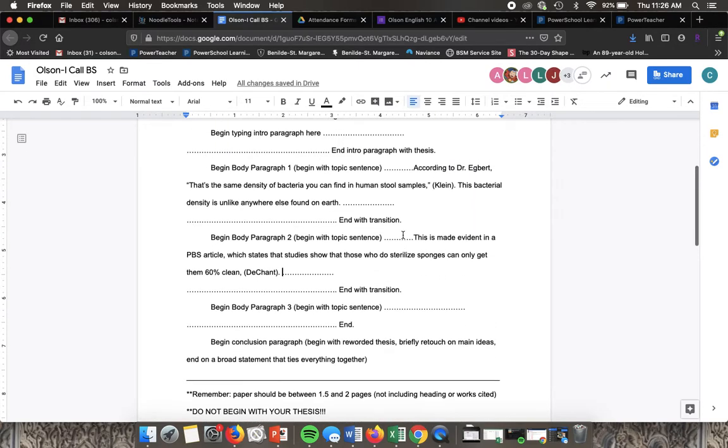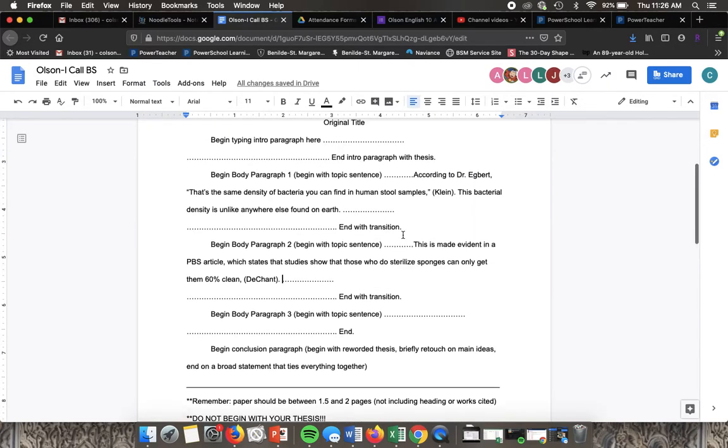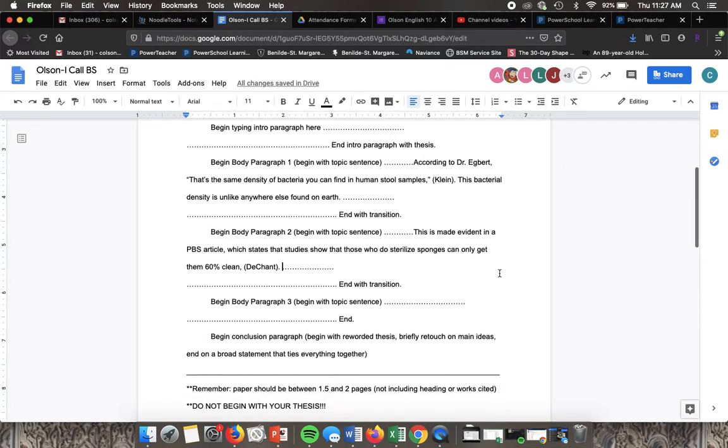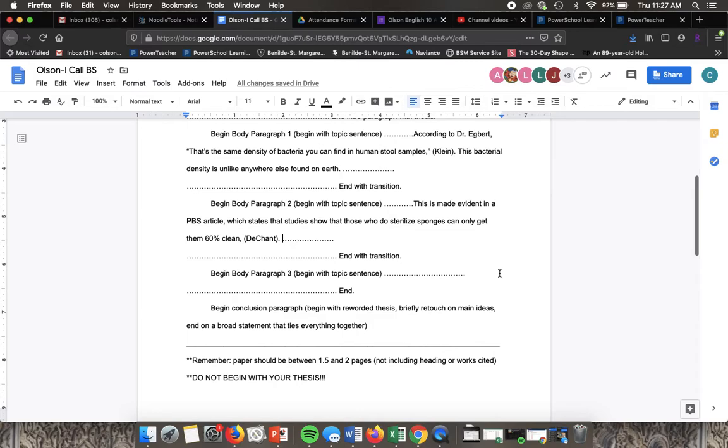Ideally you're going to want at least one piece if not two of sourced information in each of your body paragraphs. You're going to need them in Noodle Tools and you're going to need them connected to the citation. This is why we did all of the work on the front end.